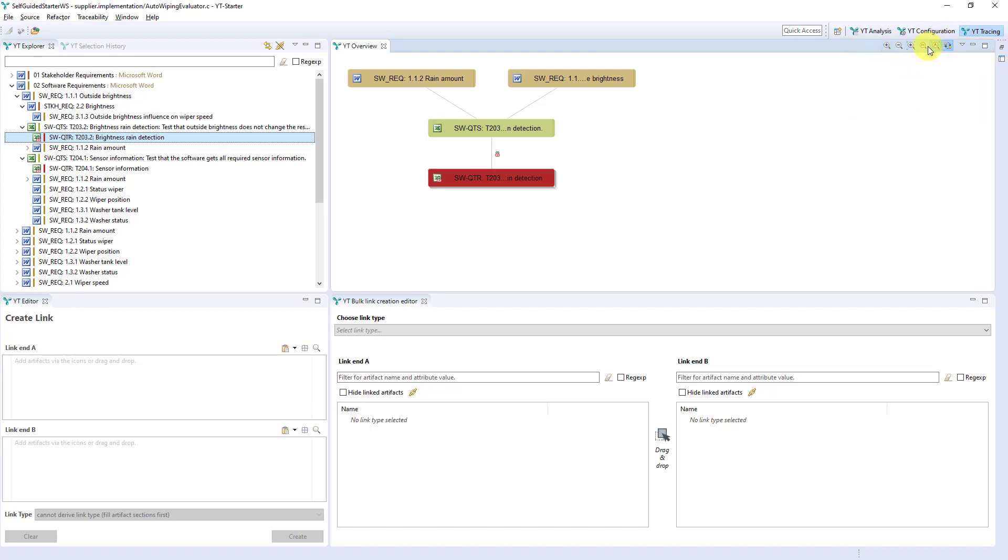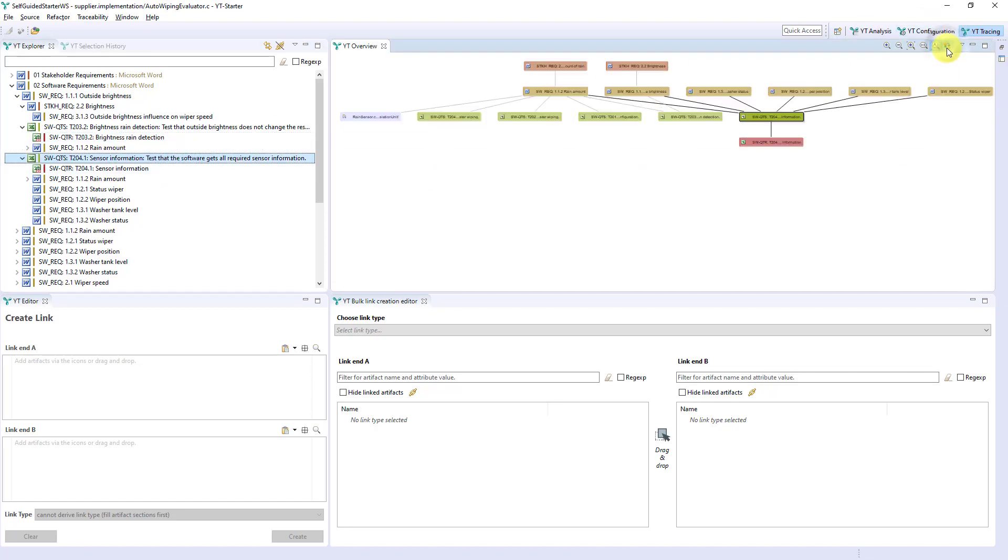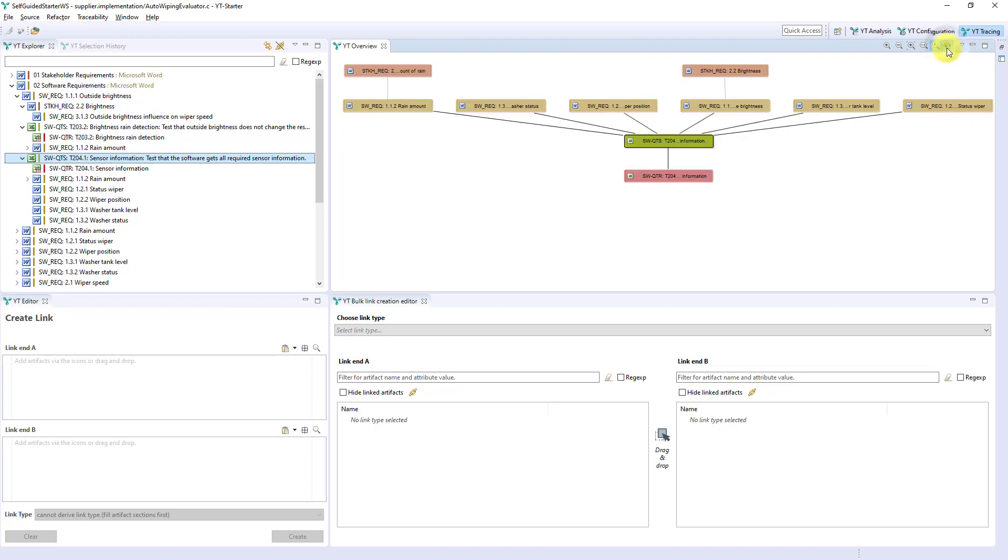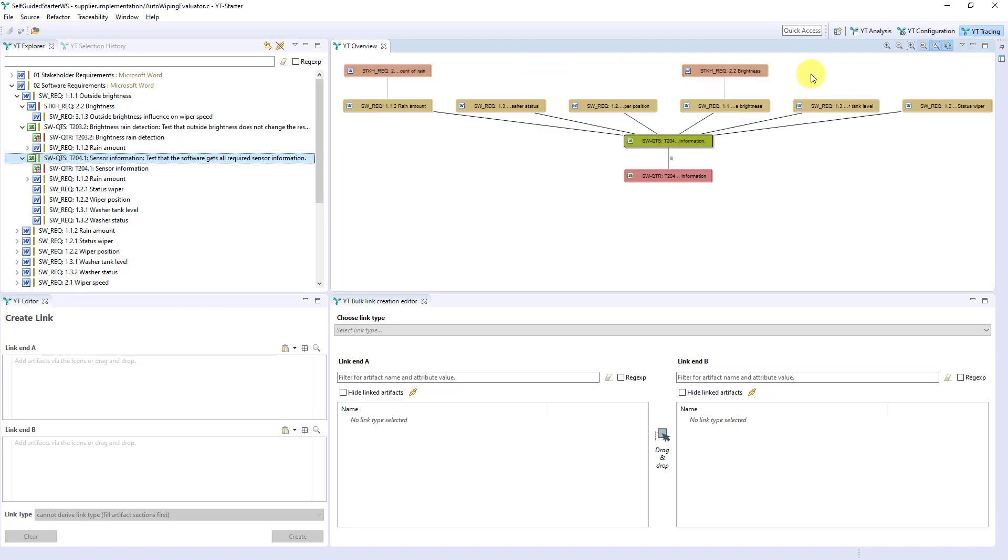Zoom can be set here. Especially I would like to point out this toggle. Here you can set whether the traceability can be displayed bidirectionally or only according to the primary semantic direction of the link.